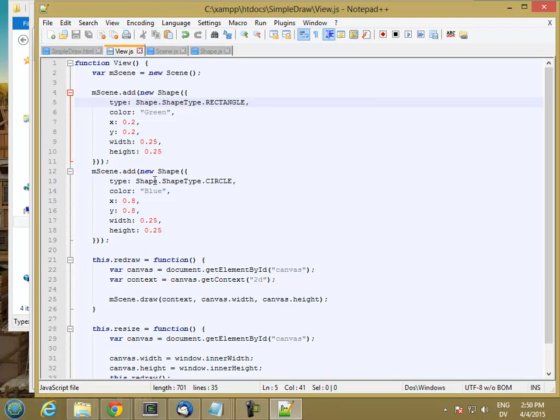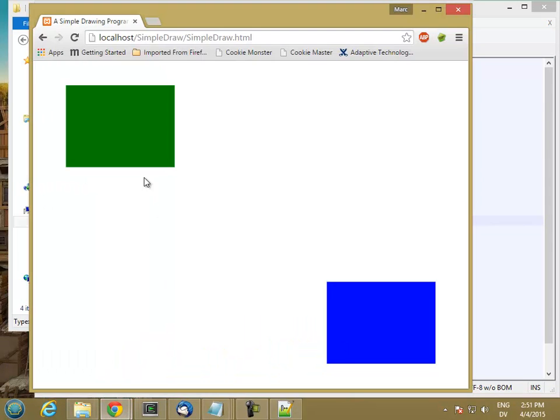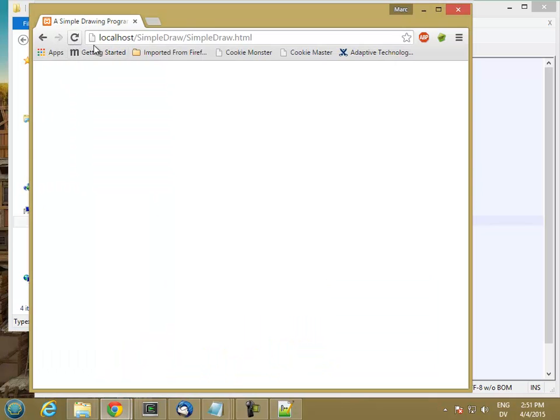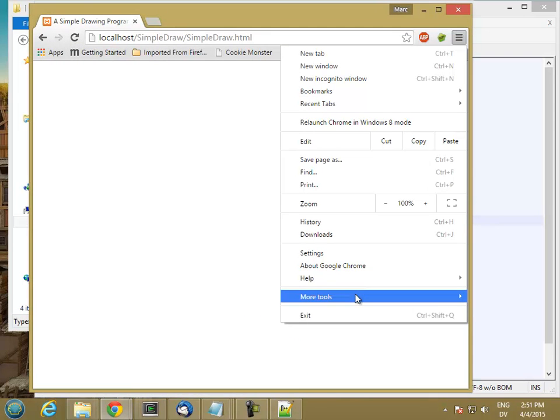So if this was working correctly, I should see my green rectangle, but nothing for the blue circle, because I haven't implemented that yet. So let's test it and see if it works. So I'm getting an error. Let's go ahead and look at that.